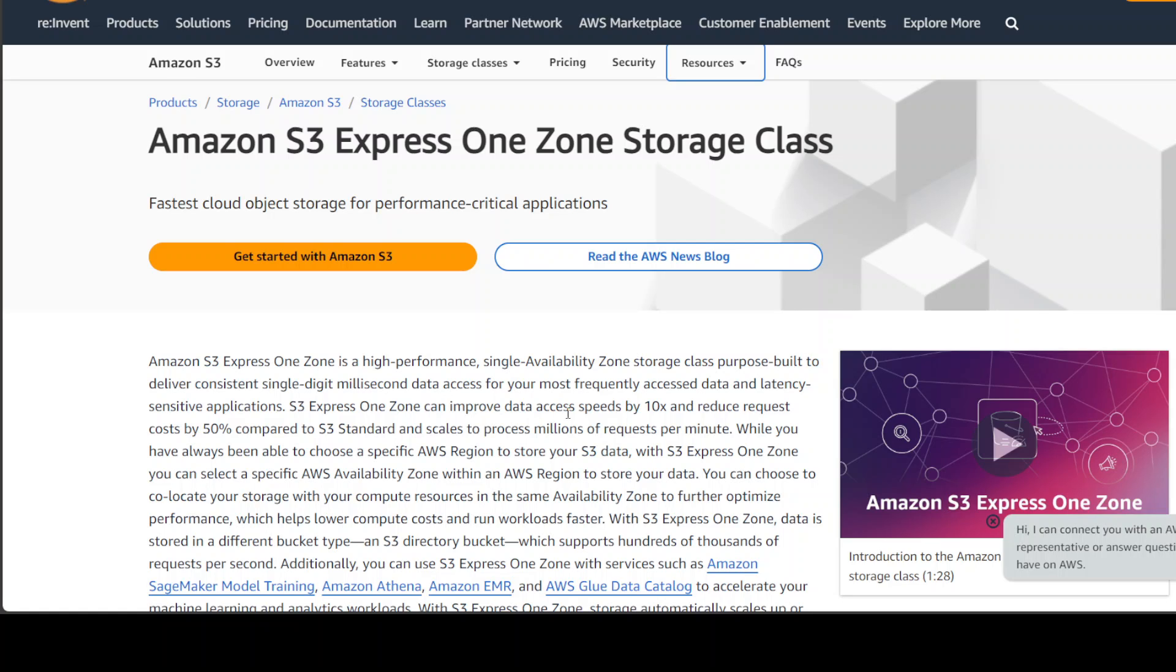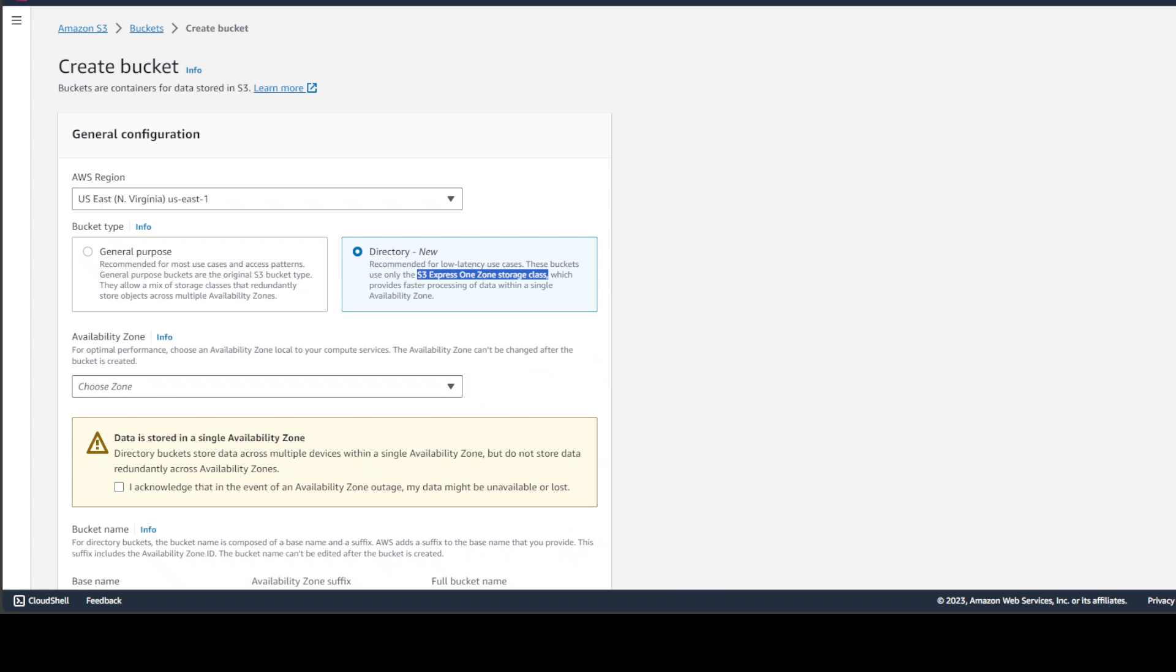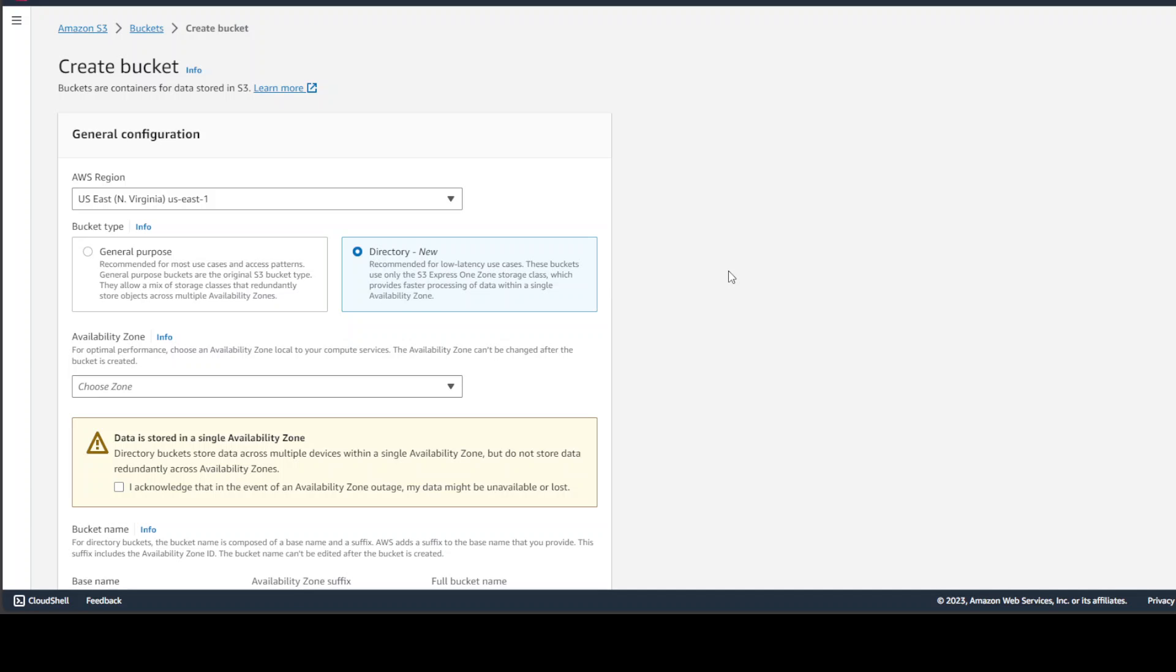So this S3 directory bucket, it supports hundreds of thousands of requests per second, and then you can use a lot of other stuff with this S3 bucket like SageMaker training, Athena, EMR, glue data, data log, and a lot of other stuff. Sometimes you can integrate it with your lambdas, which are already serverless function and require low latency. So it could really help in improving the response time of your application.